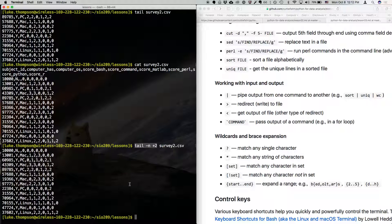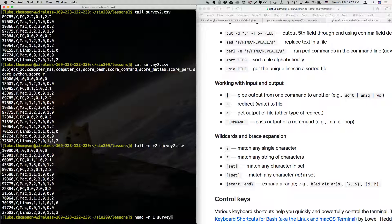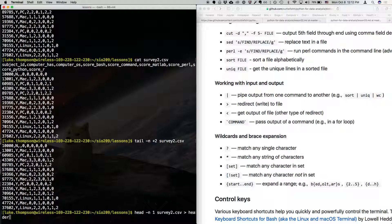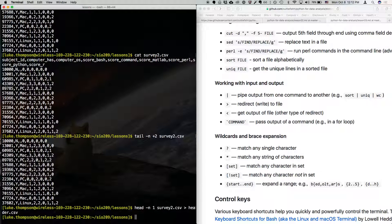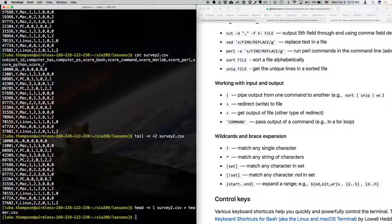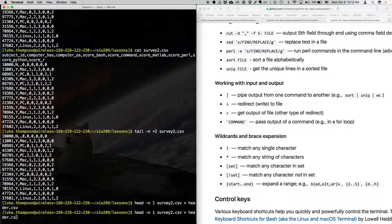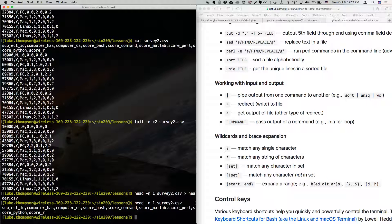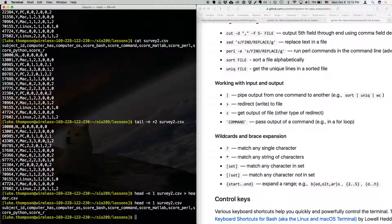Another one that you might use is, you might do something like head dash n1 survey2 and then to redirect that to header dot csv. Now what we've done is we've saved, so you could split off, let's say you wanted to split those off and you could do this tail and get just the data and then you could get, so if I just remove, if I had not redirected, that just gives us the header. That might be useful too, right? You have a separate file, maybe you keep them separate or you want to rename. There's a lot of stuff you can do in this way. Okay.